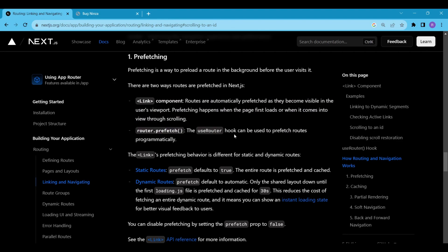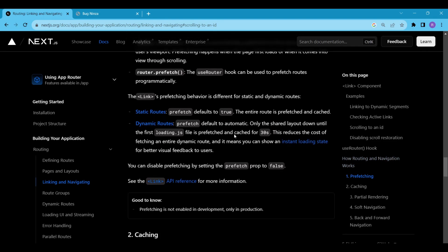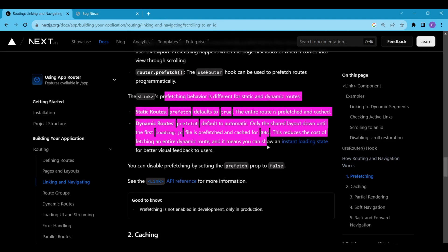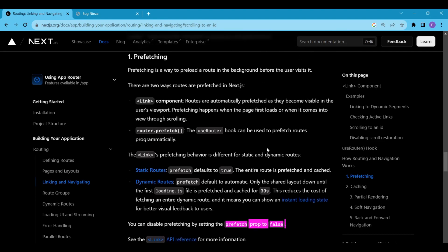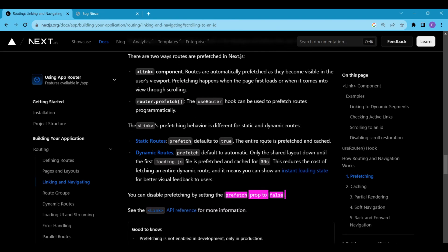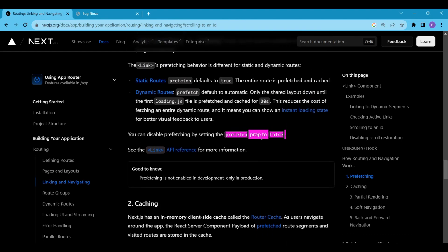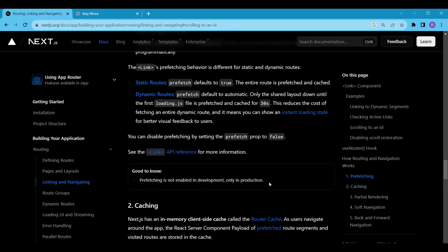The prefetching of the static route is by default set to true, but the prefetching of the dynamic route is a bit different in Next.js. By default, only a portion of the route's content is prefetched and cached. This portion includes the shared layout of the page and extends until the first loading.js file. This is done by optimizing the performance and reduce the cost of prefetching for dynamic routes. Additionally, the prefetched content is cached for 30 seconds to further enhance the user experience. You can disable prefetching by setting the prefetch prop to false. Also keep in mind that prefetching is not enabled in development, it is only enabled in production.